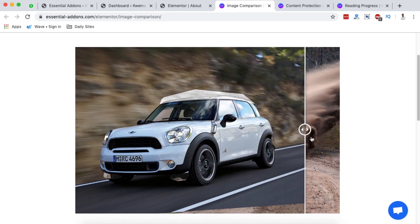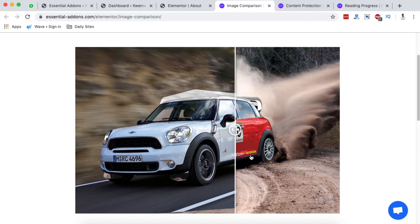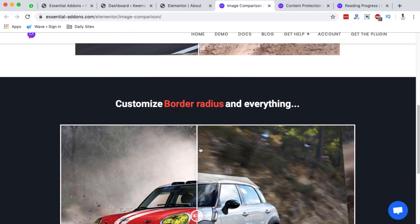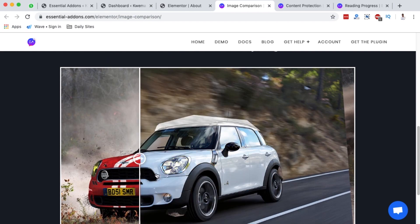Next is the Image Comparison element — the way the comparison effect is portrayed is really amazing. If you want to create a website where you can easily compare images or products, this is an element worth considering for your WordPress website.